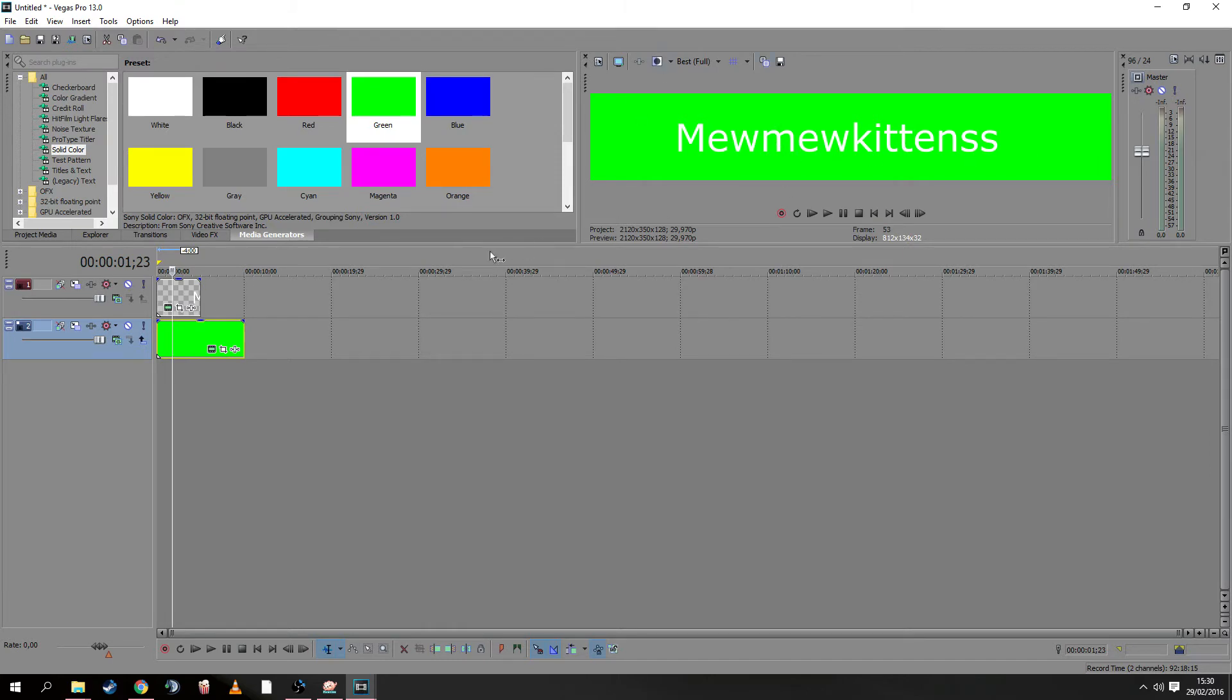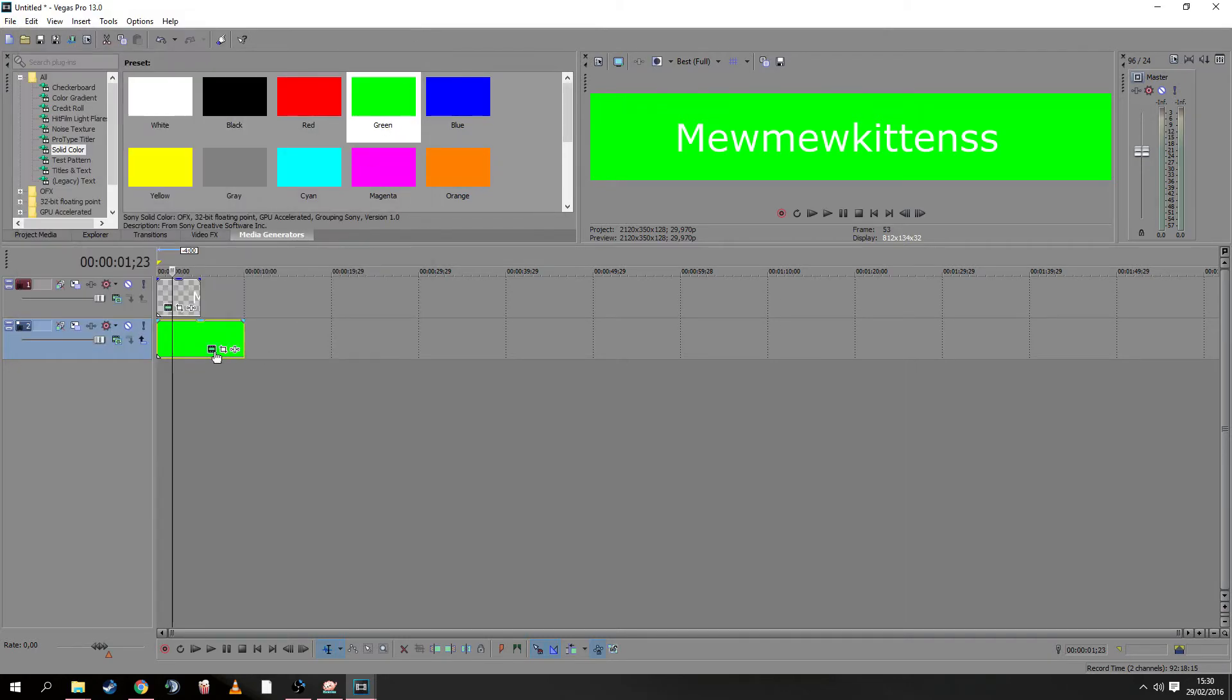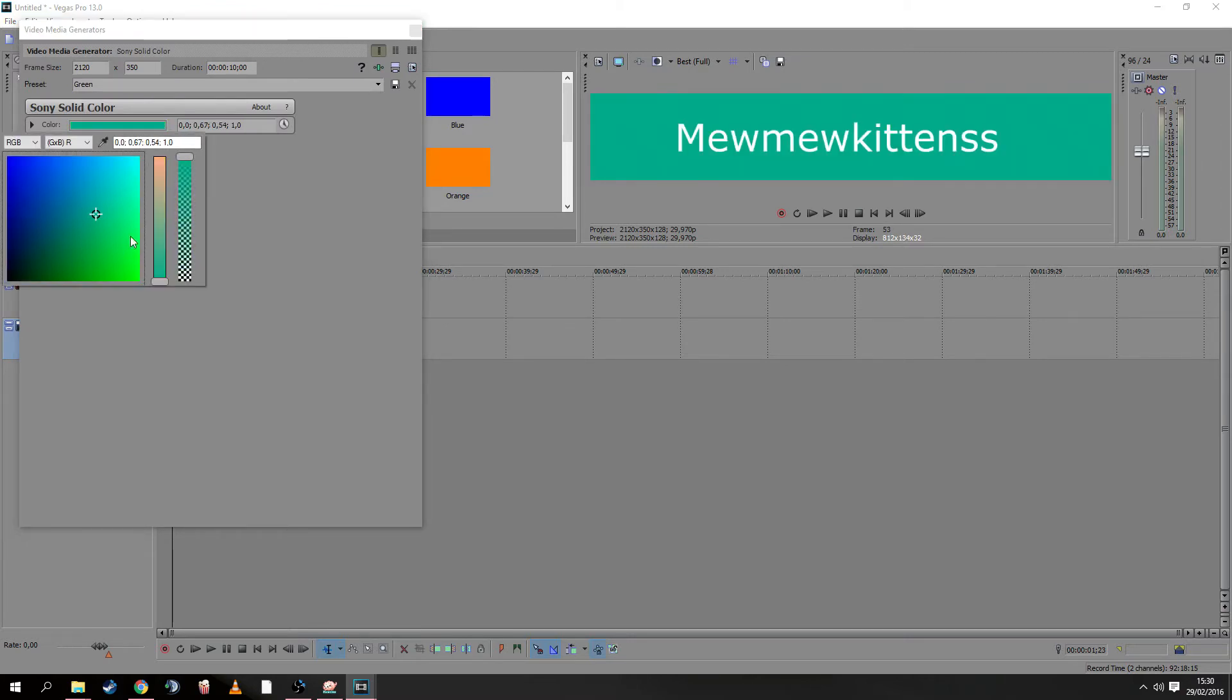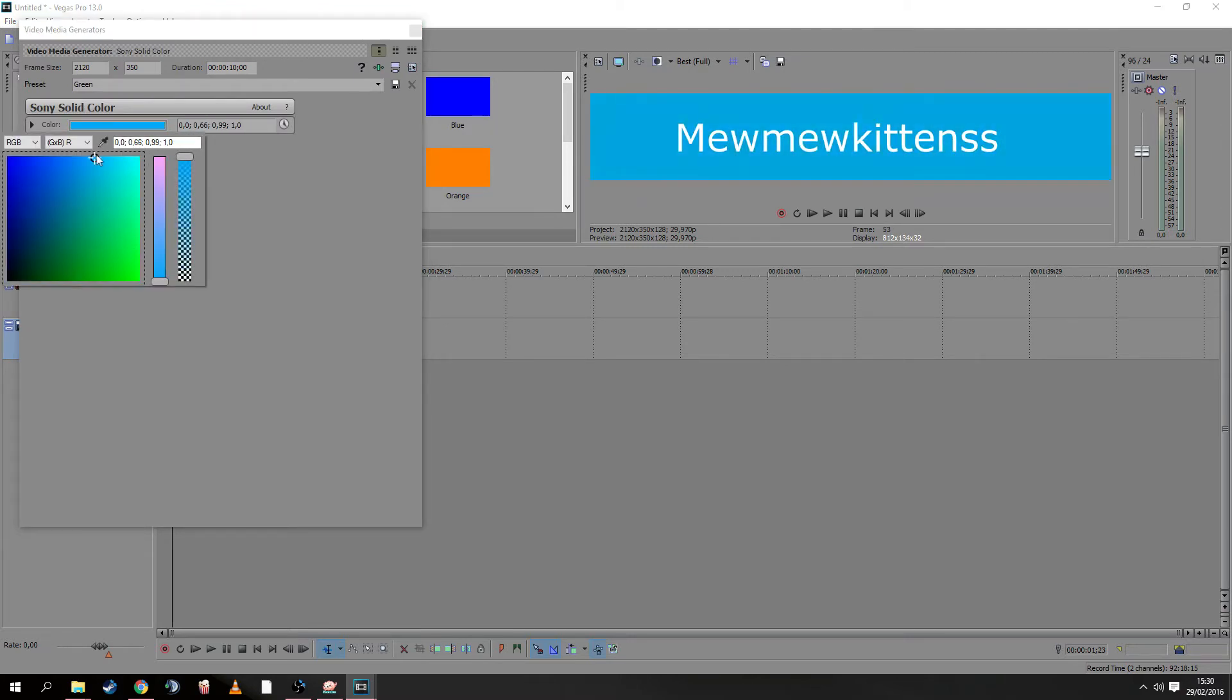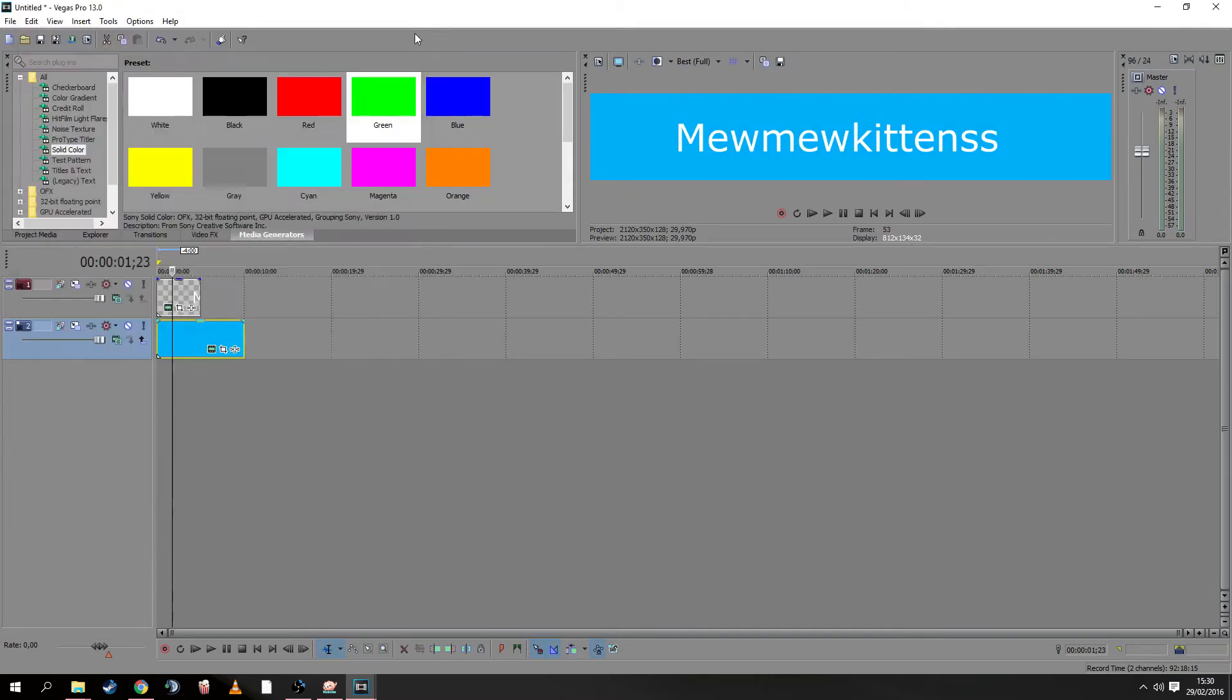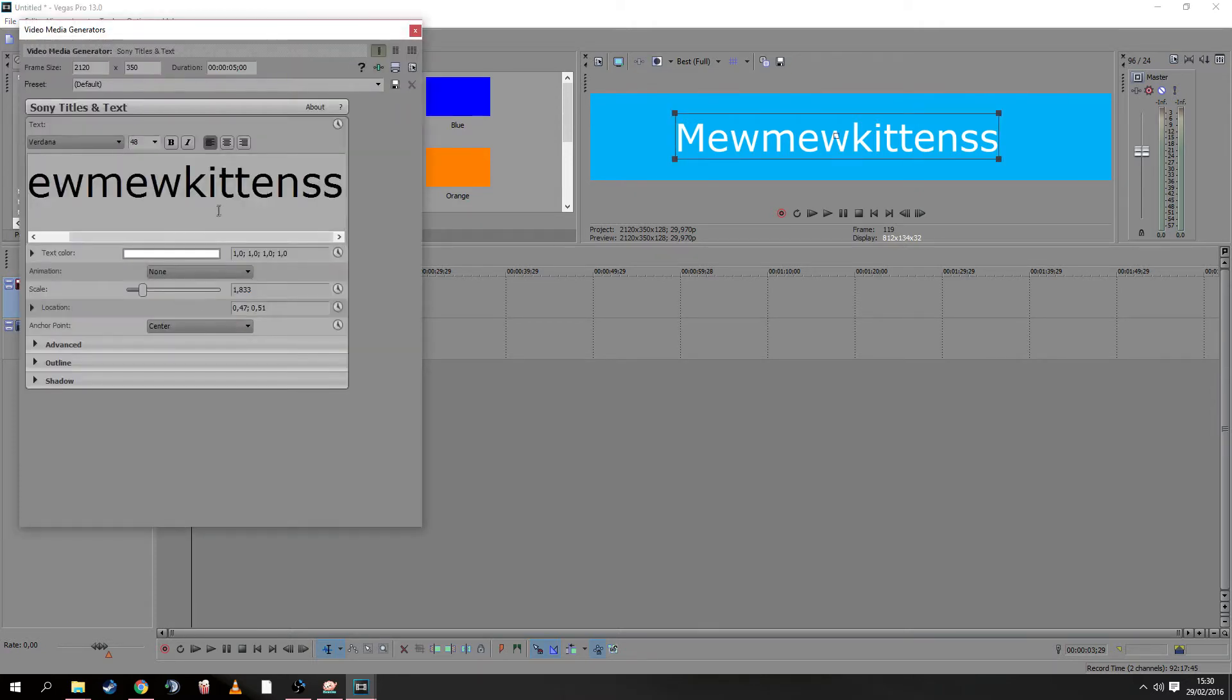You can still switch the color by clicking the first generated media, then click the color, and you can pick whatever you like. We'll choose this blue—blue is nice. Close it.